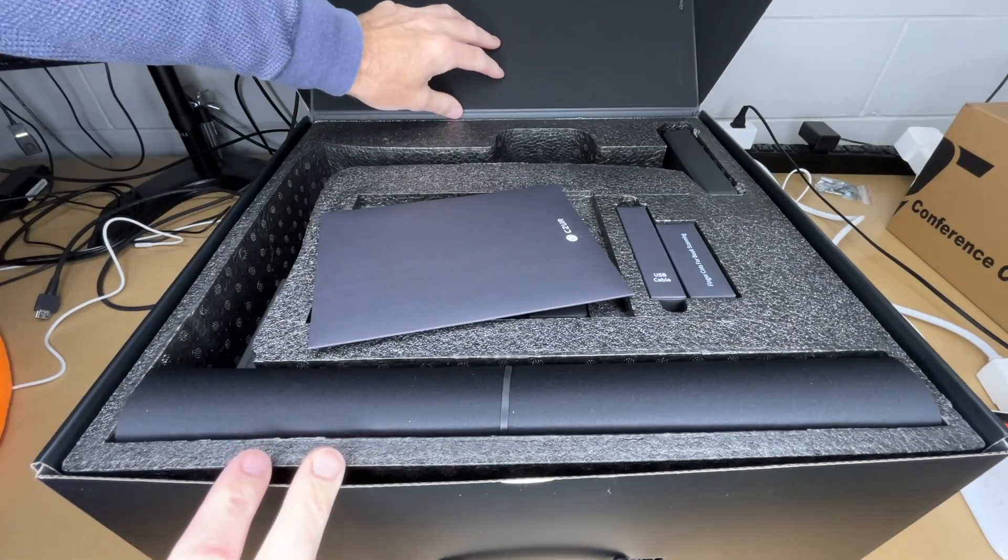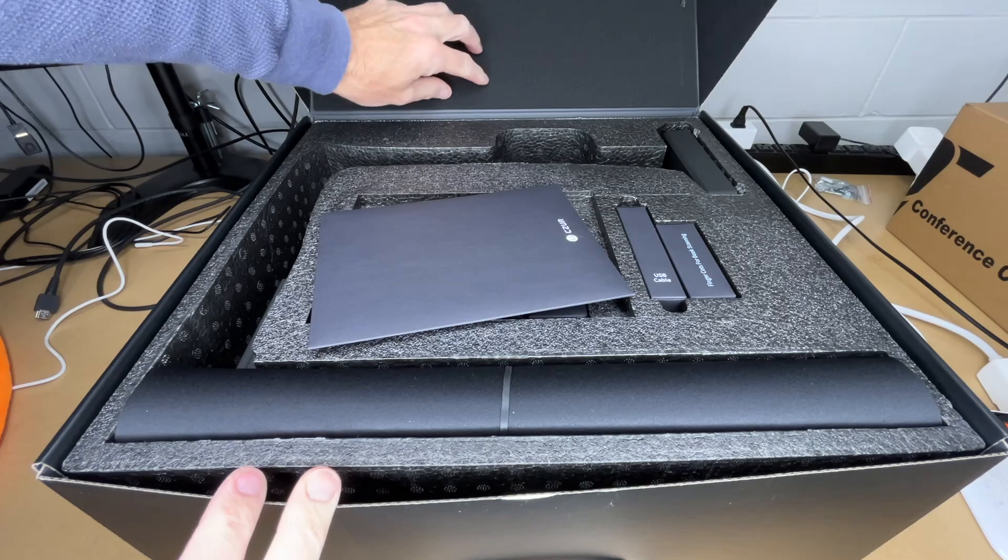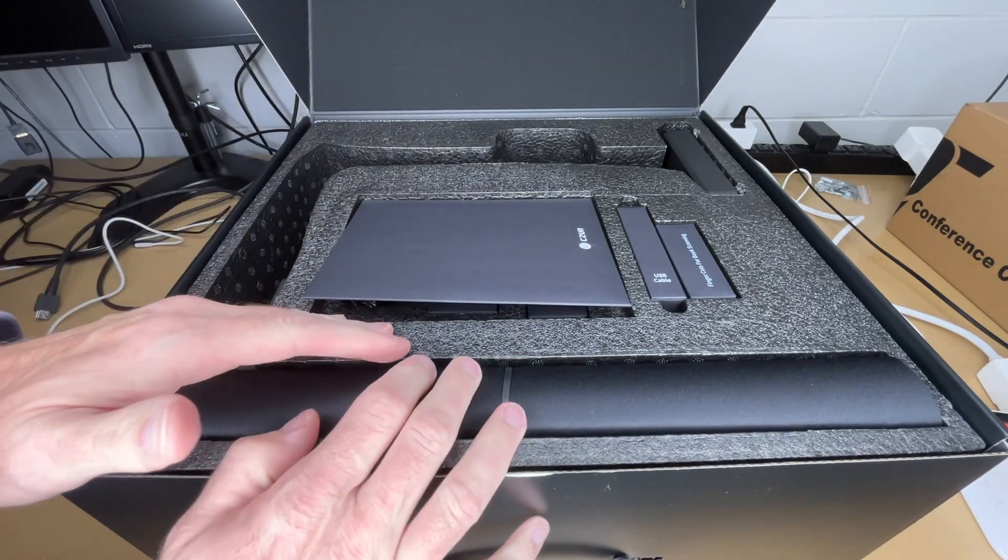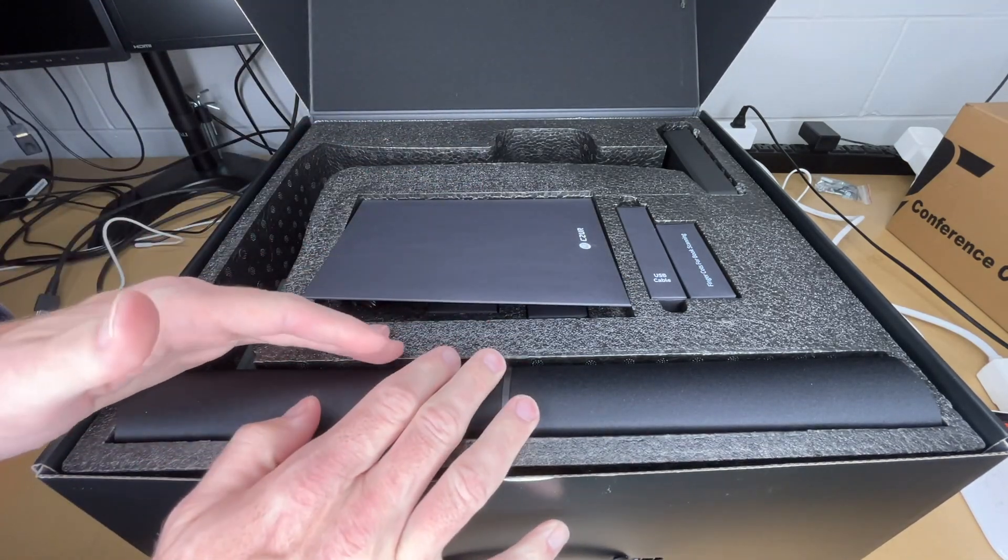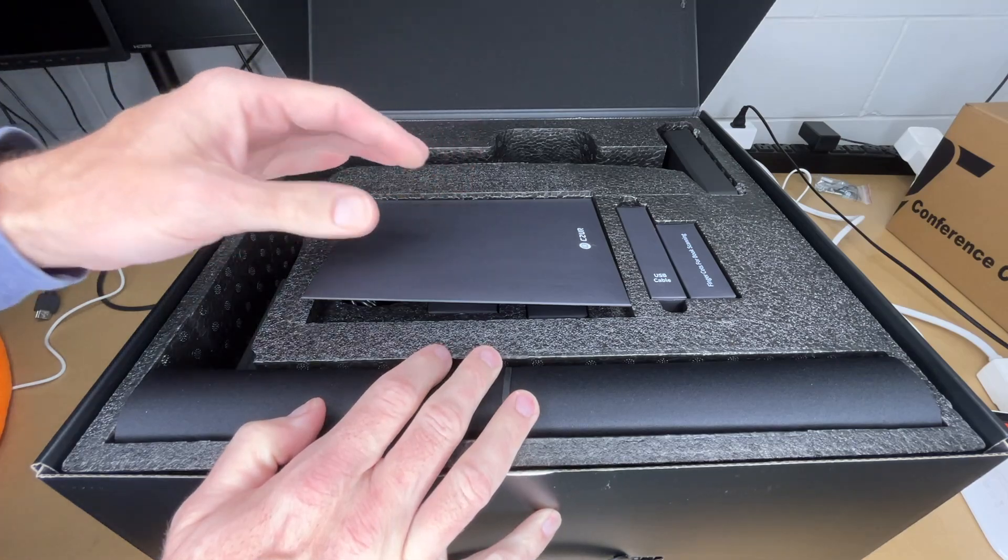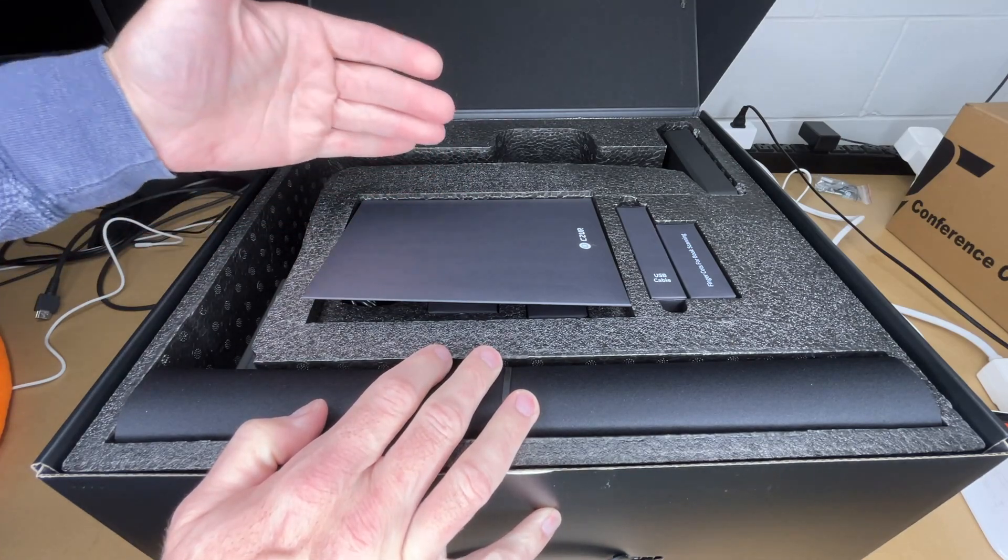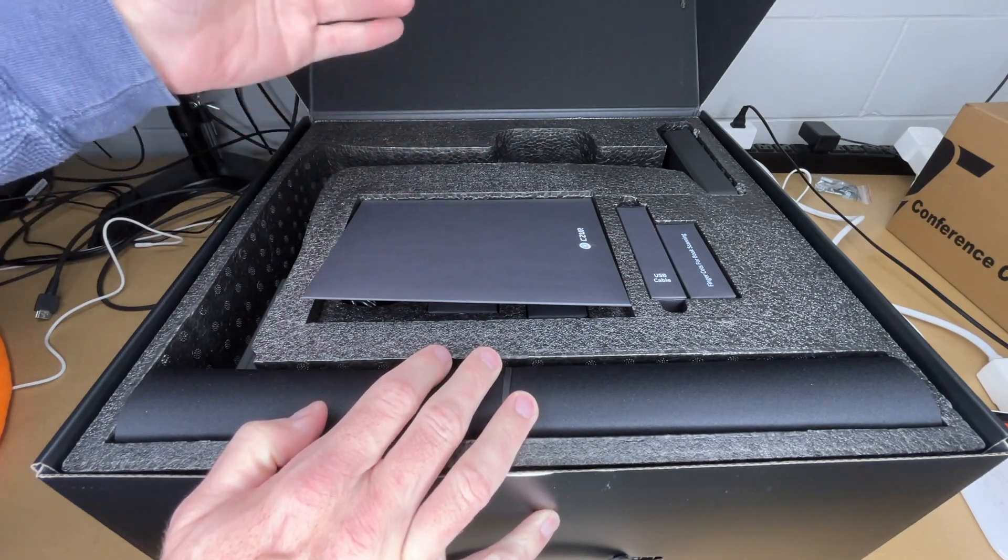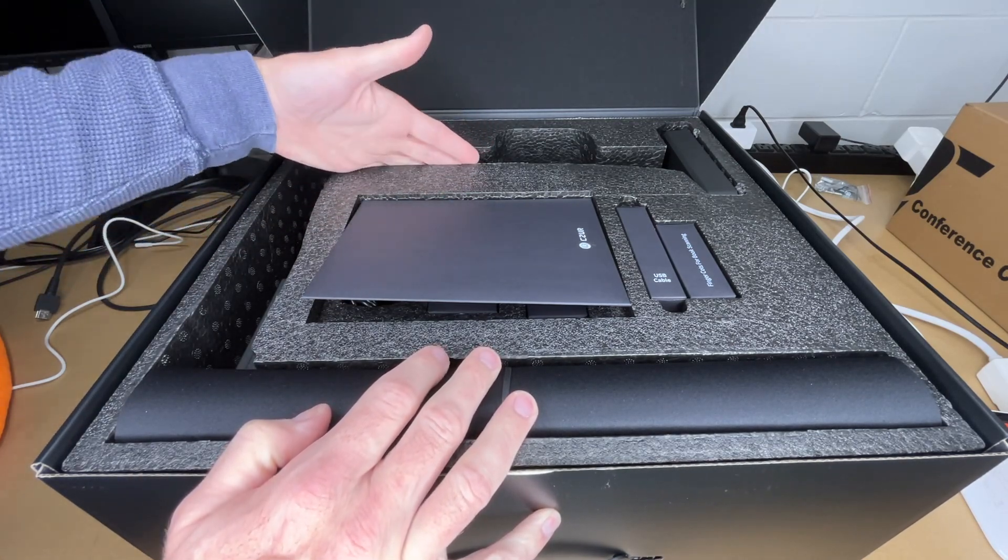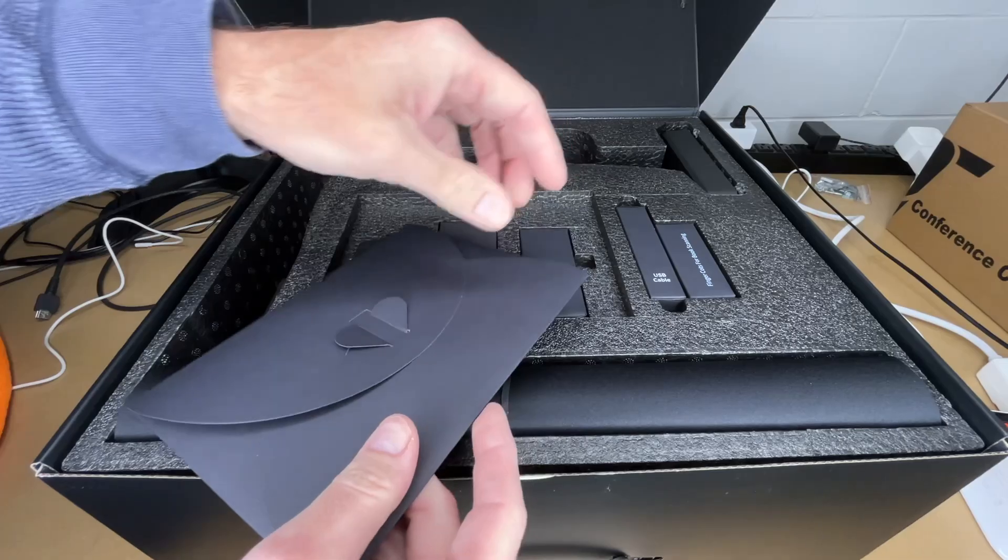There's foam on the lid here, about maybe quarter inch thick, seems nicely packaged. I'm not going to be book scanning every single day, so it does look like this package is such that I can put this back in here for storage. Let's pull this out.